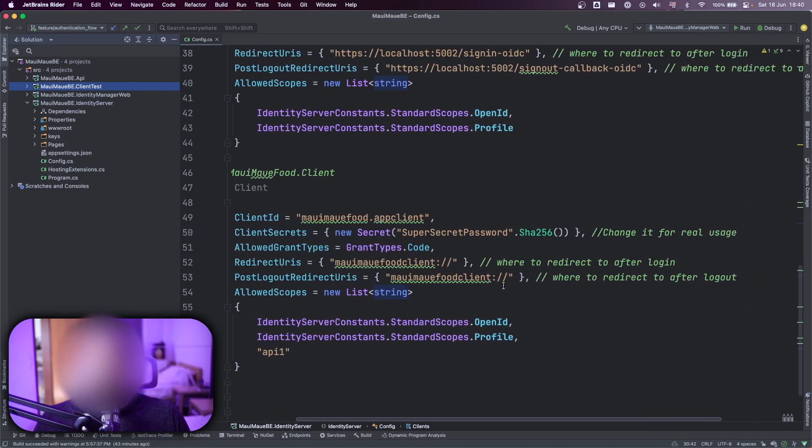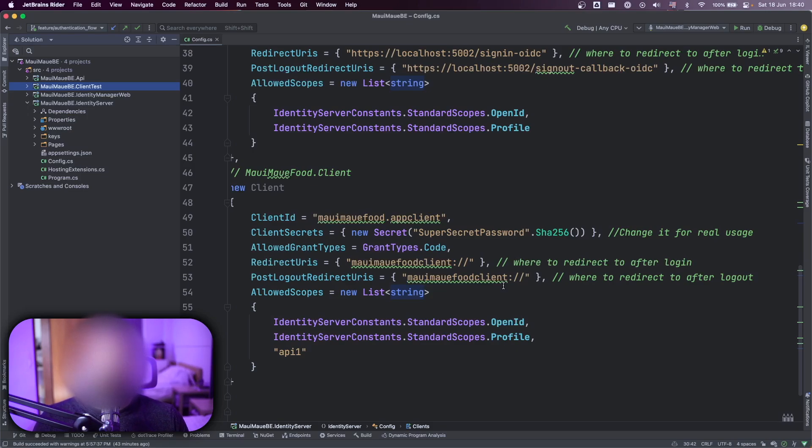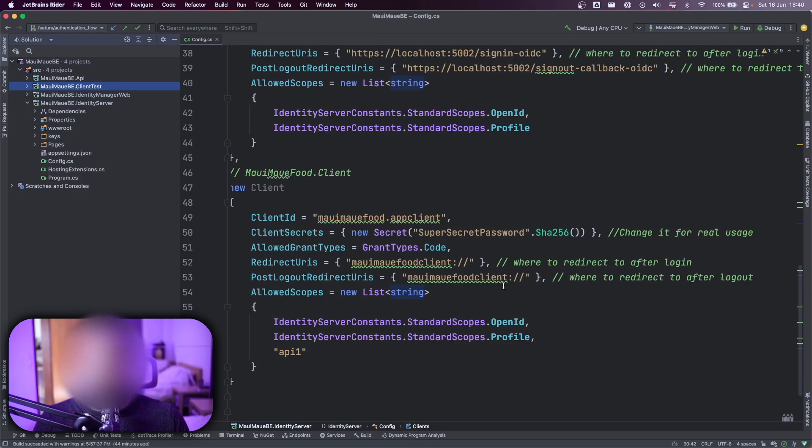So what we have here is a client ID, the client ID used for the authentication between the app and the identity server, the secrets that should be hidden in the future. Also, the redirect URI, allowed scopes used to communicate between other APIs.